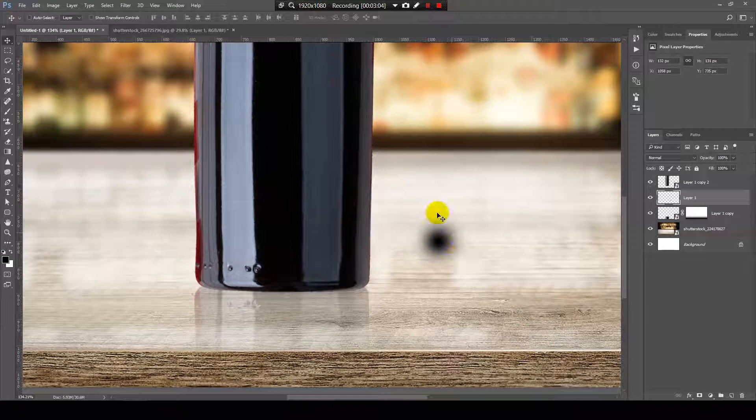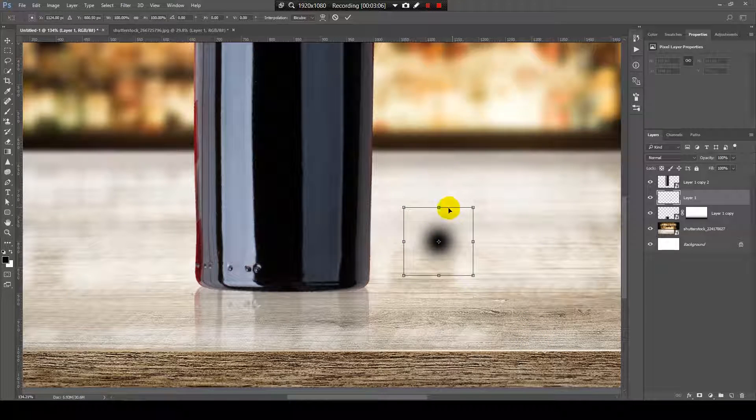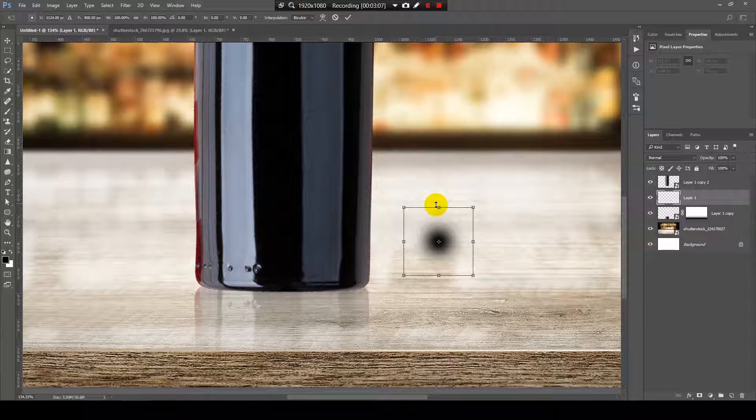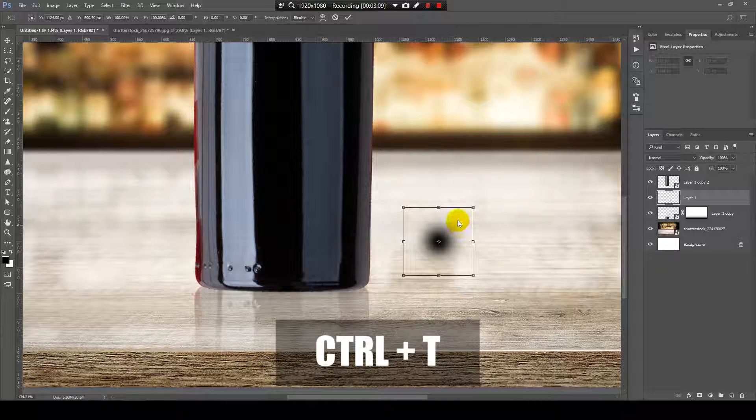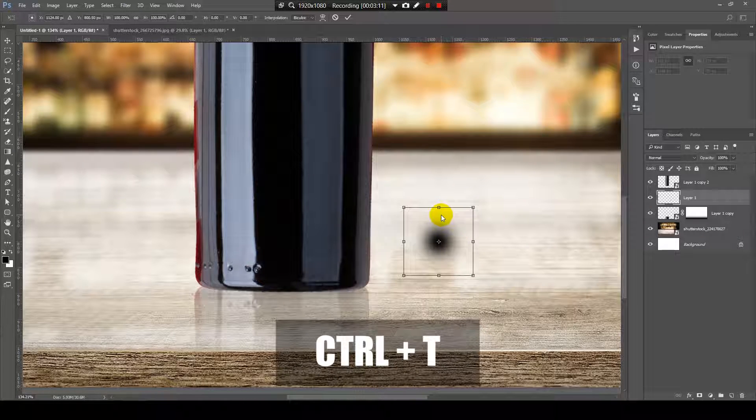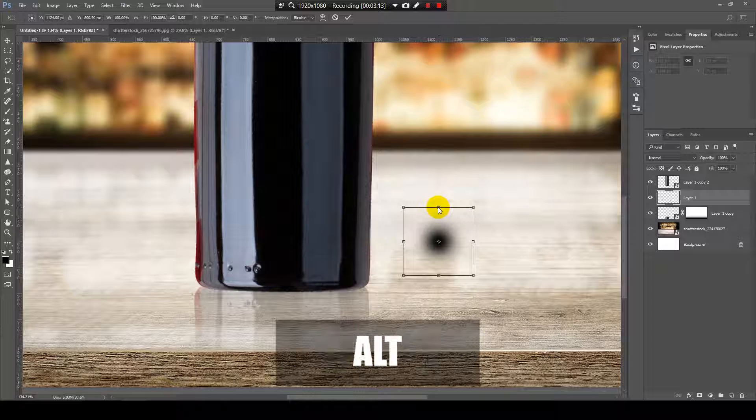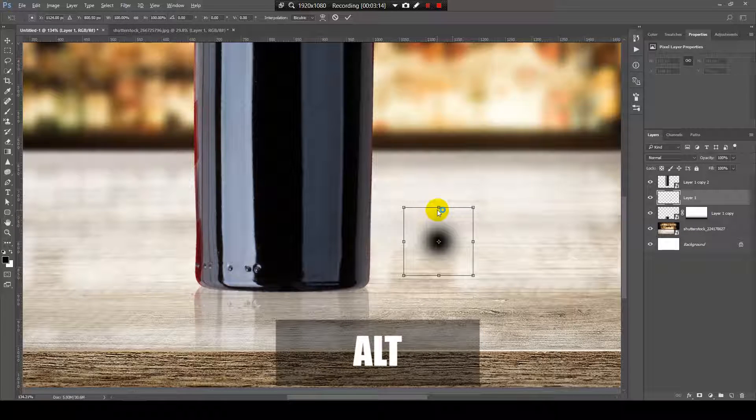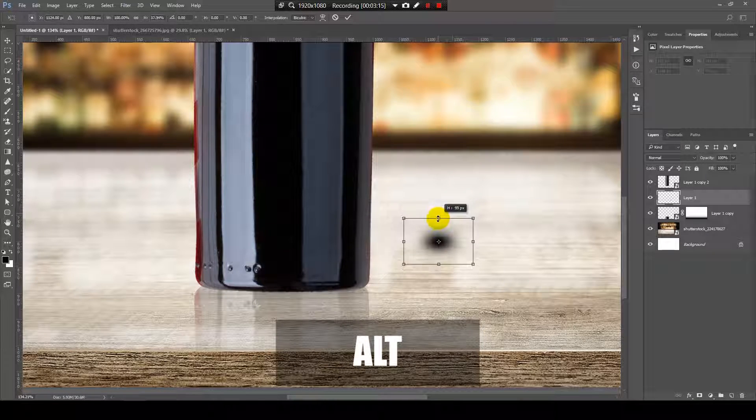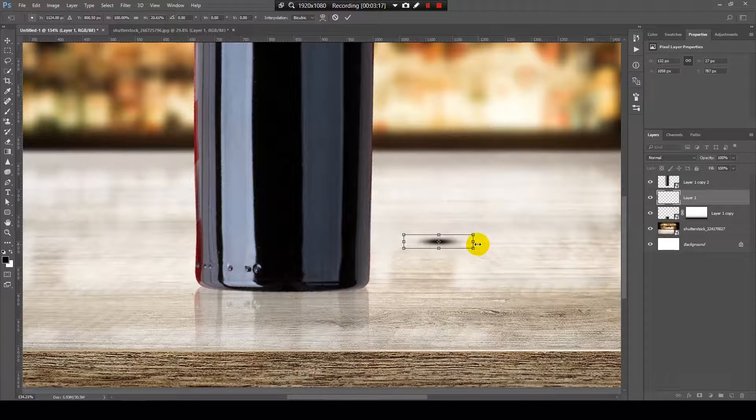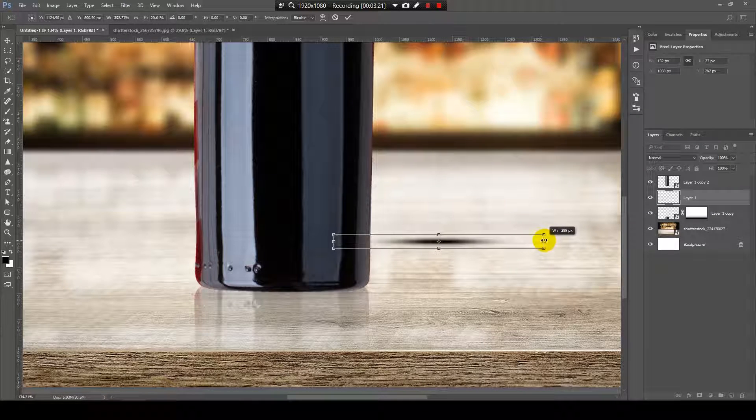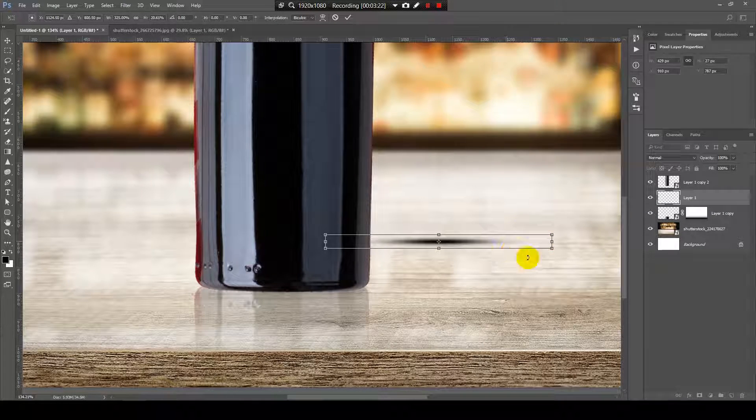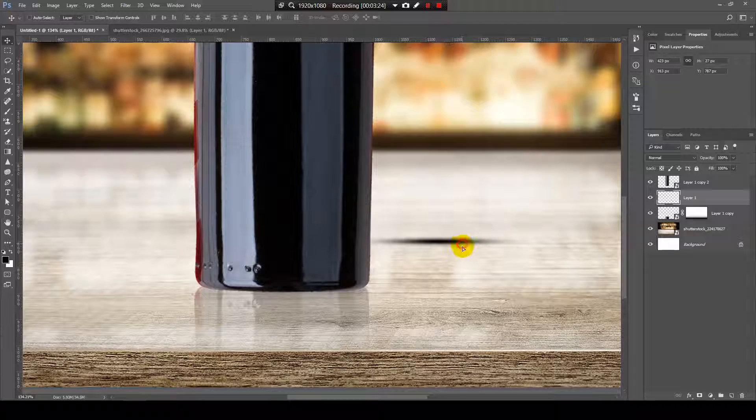And I need a spot with this color. Now, I will press Ctrl plus T to transform it, and with the Alt key pressed, I will drag it down. And now I will make it a little bit longer and hit OK.